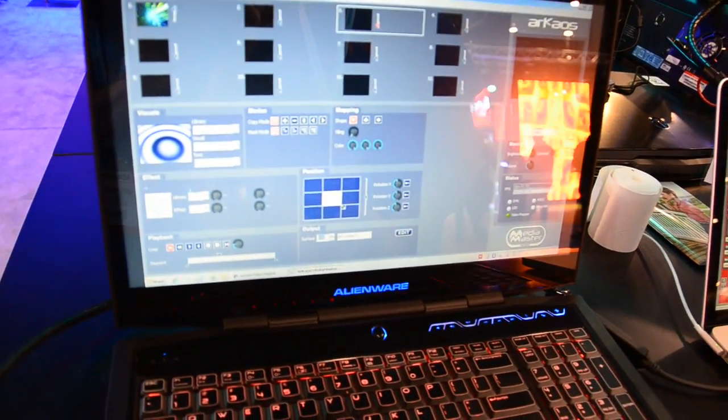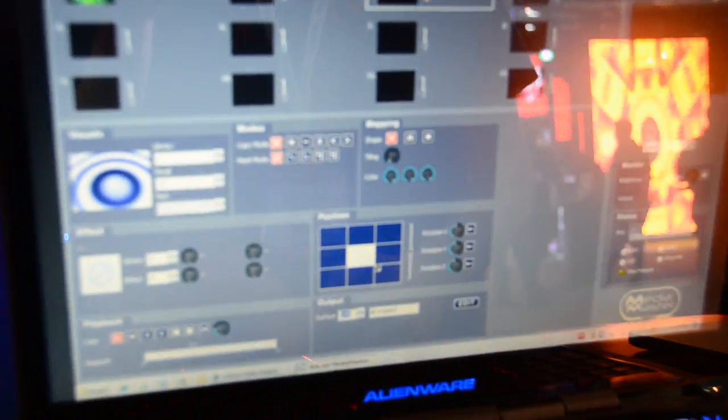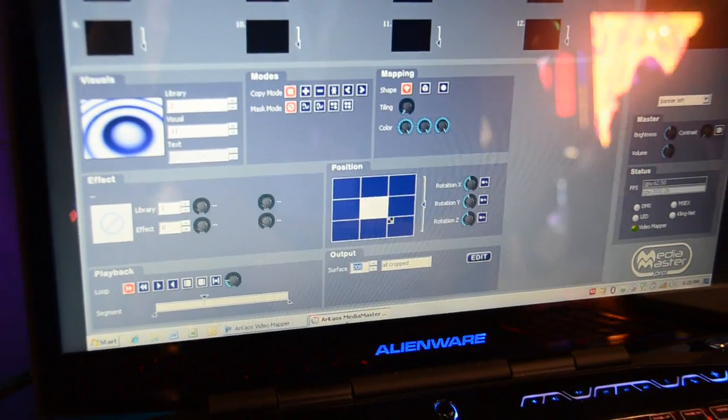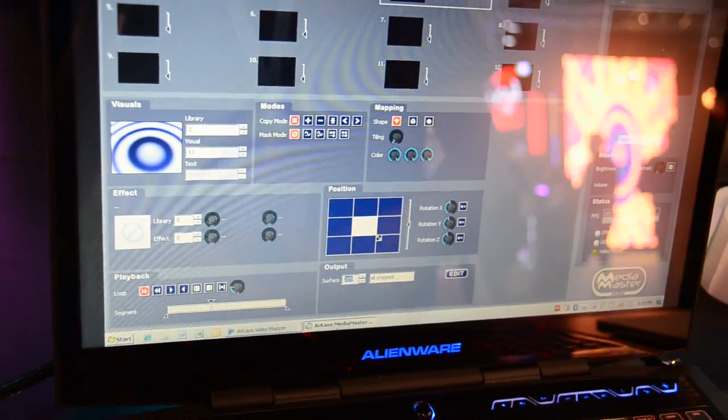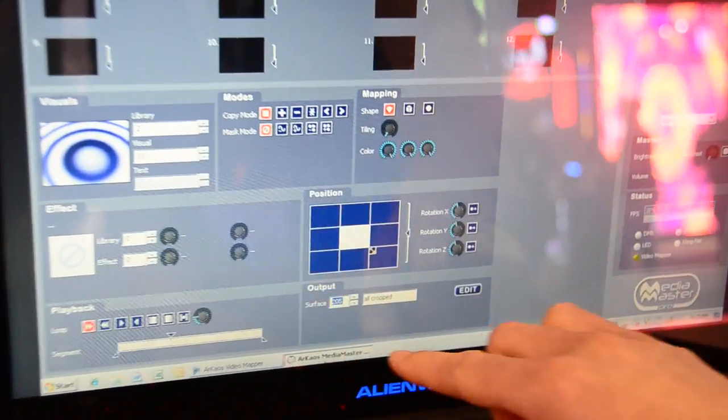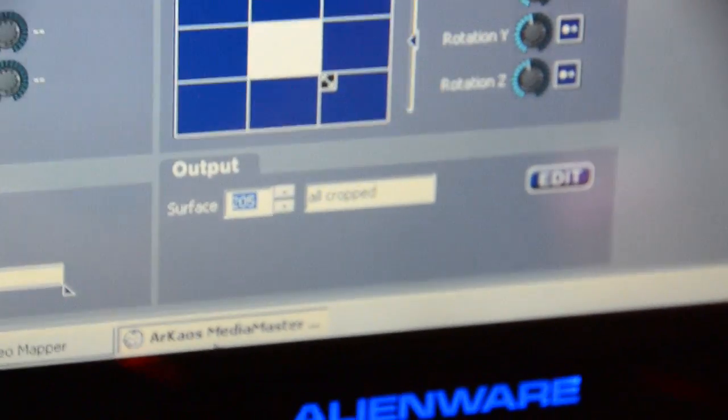As you can see here, the interface of the new MediaMaster 3.0 is very familiar with the previous versions. Everything stays the same except for the output window that you can see on the bottom.